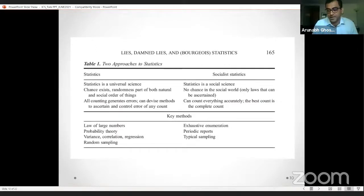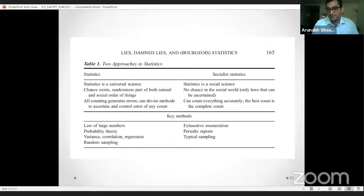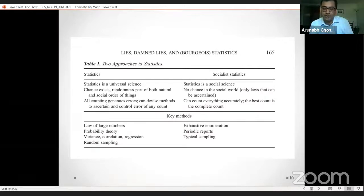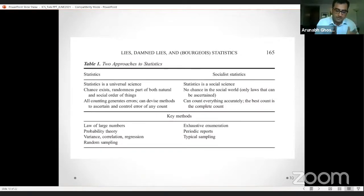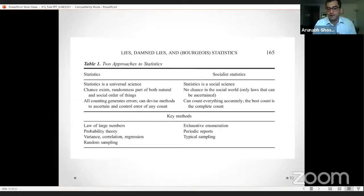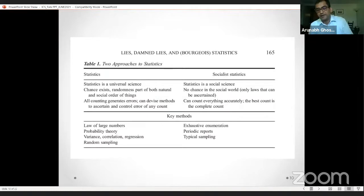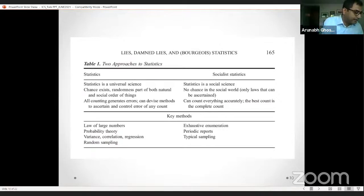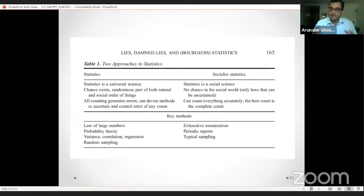This distinction produces a total rejection of all probabilistic methods and the adoption of exhaustive methods — the census method or other exhaustive enumeration. As you can see in the table drawn from the book: once you make the distinction between statistics as a social science and not a universal science, you end up rejecting the law of large numbers, probability theory, and concepts like variation, correlation, regression, and random sampling — the bedrock of modern statistics — and favor instead exhaustive enumeration, periodic reports, and typical samples.